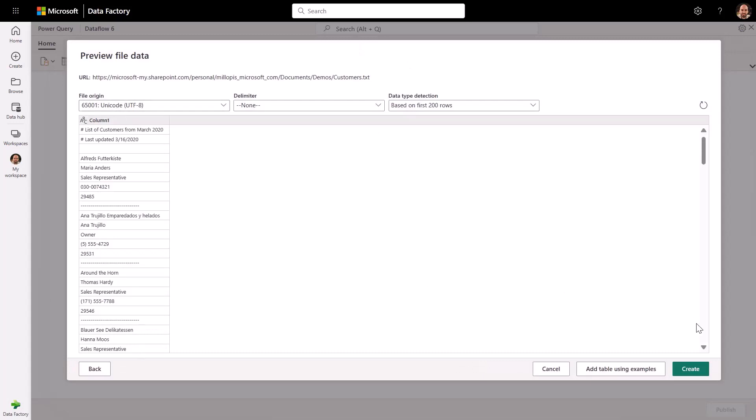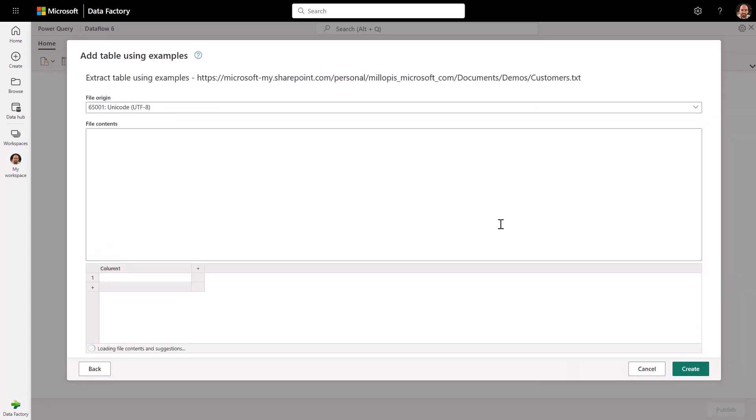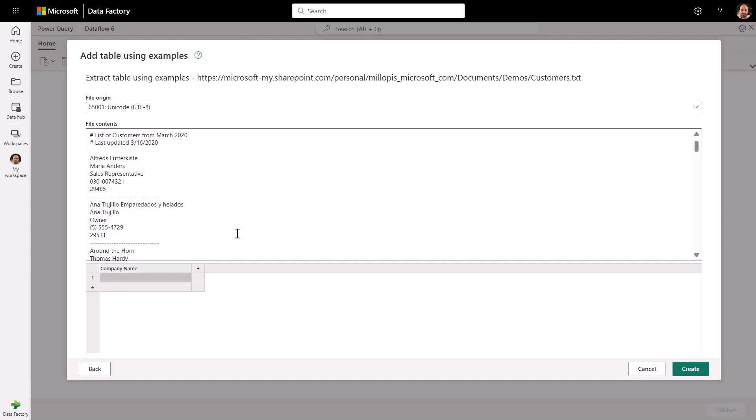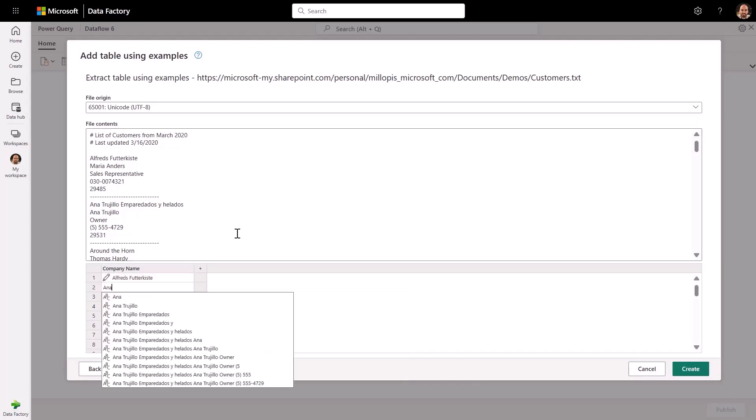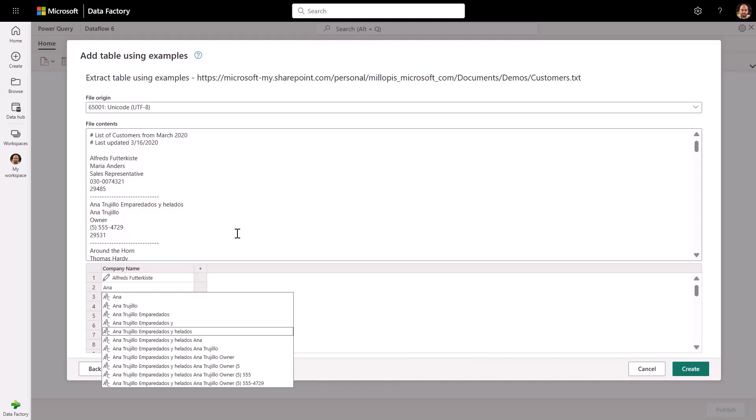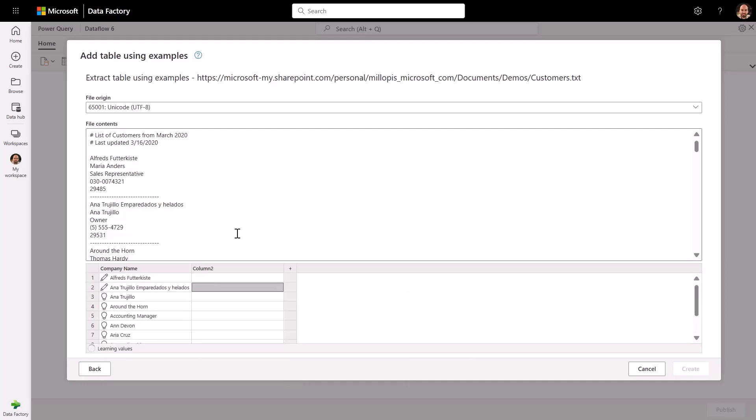After bringing this data into any DI tool, this results in a single column input, which is very tedious to reshape and clean by hand. With add tables from example, Power Query allows users to focus on the desired data outcomes and leave the complexity of data transformations to our AI logic.